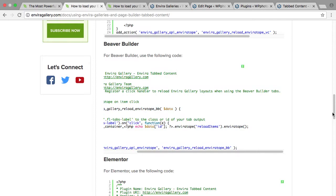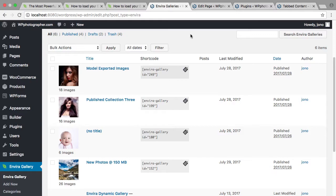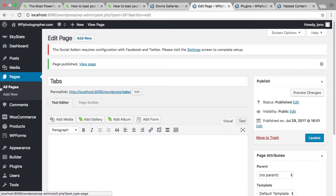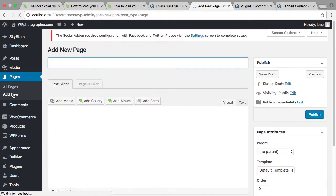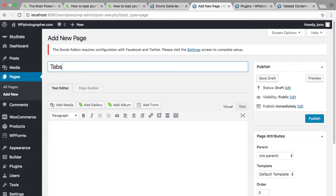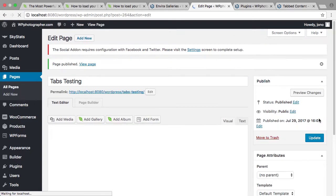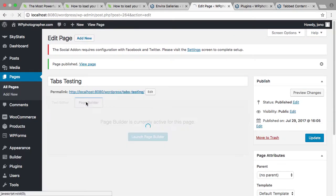So that's my plugin created and saved to the desktop, and I've already uploaded it as you would just a normal plugin. So we're going to create a new page now for tabs testing, publish, and then start our page builder.